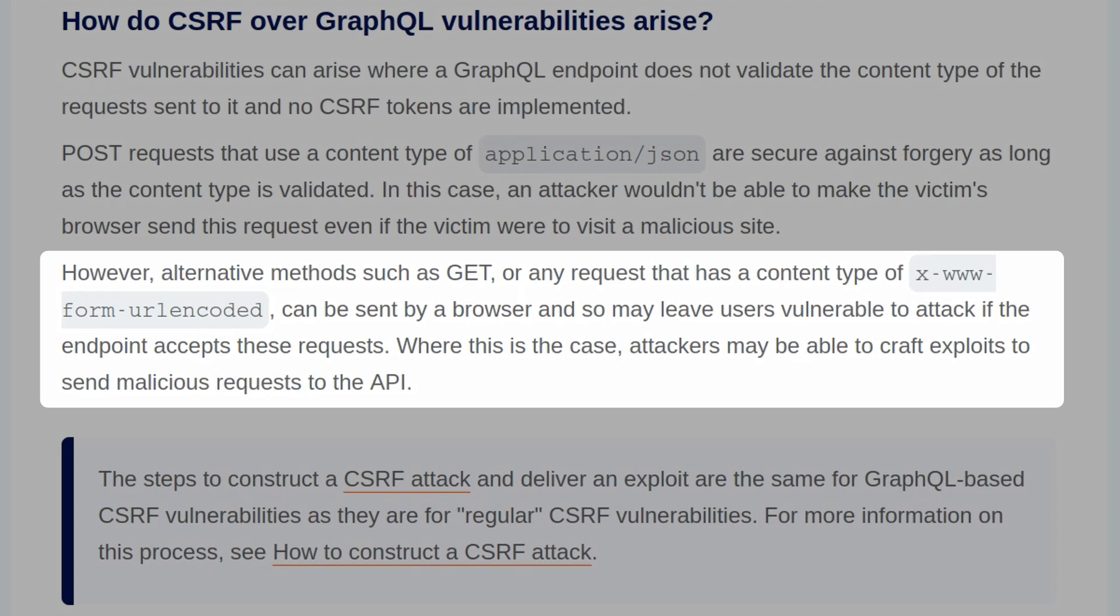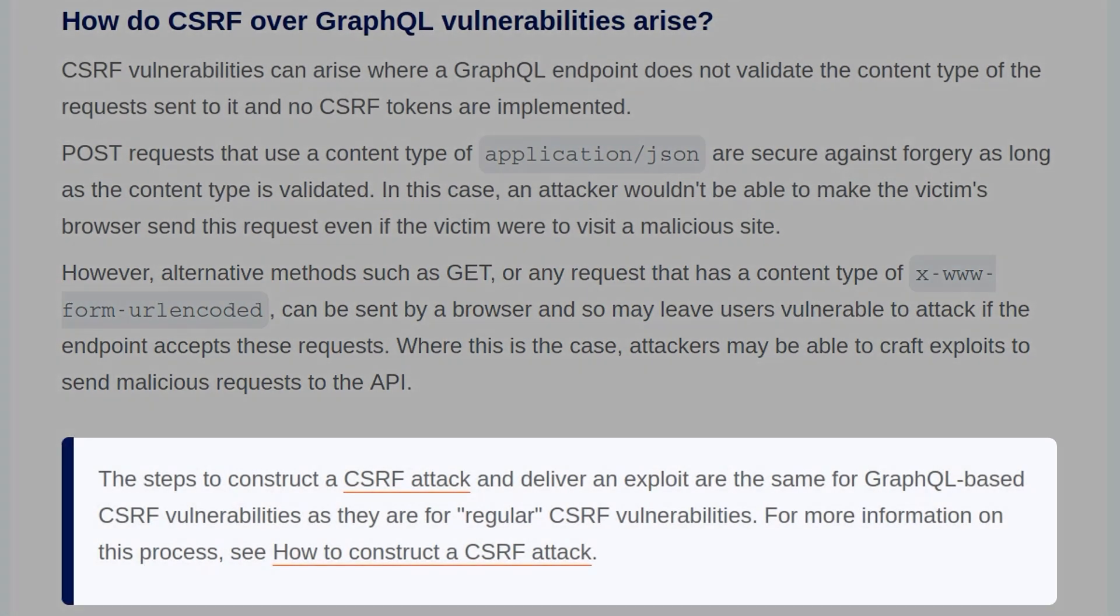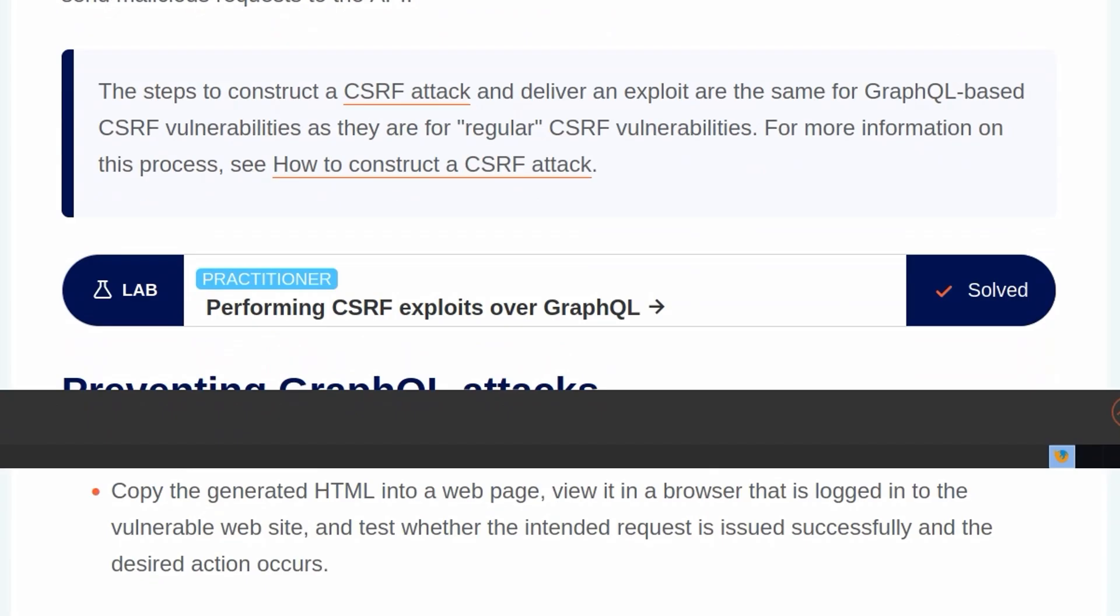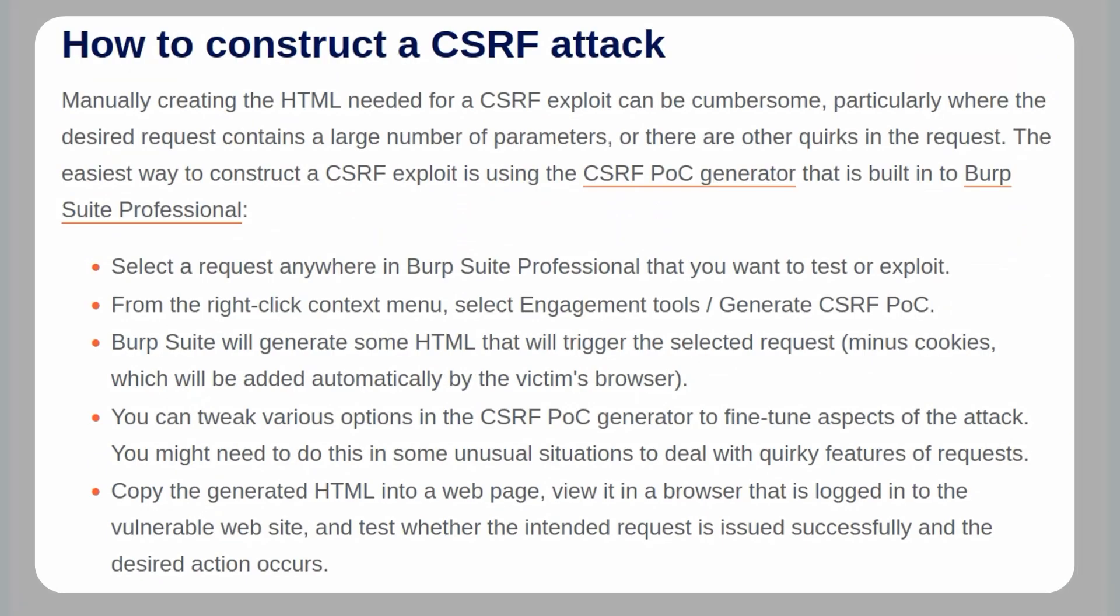Where this is the case, attackers may be able to craft exploits to send malicious requests to the API. Finally, there's a note which says that the steps to construct a CSRF attack for GraphQL-based vulnerabilities are the same as regular CSRF vulnerabilities. And if we visit that page, it will just talk through the general steps that we need in order to create a CSRF proof of concept.